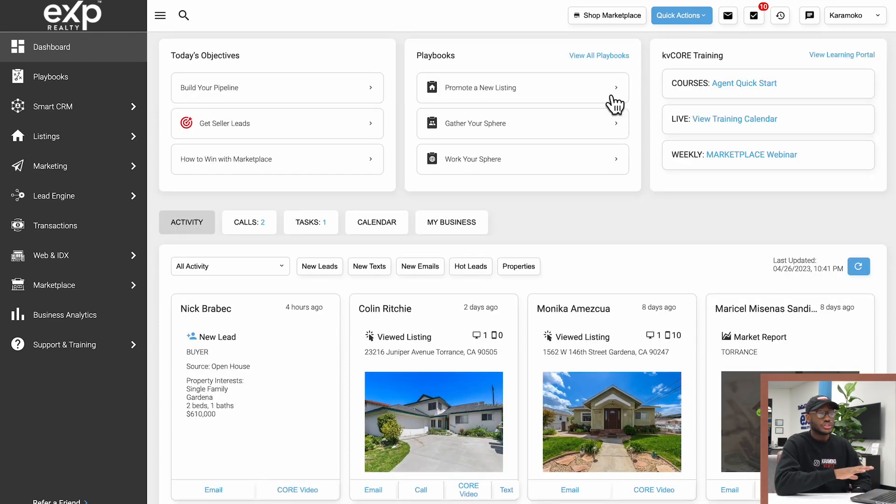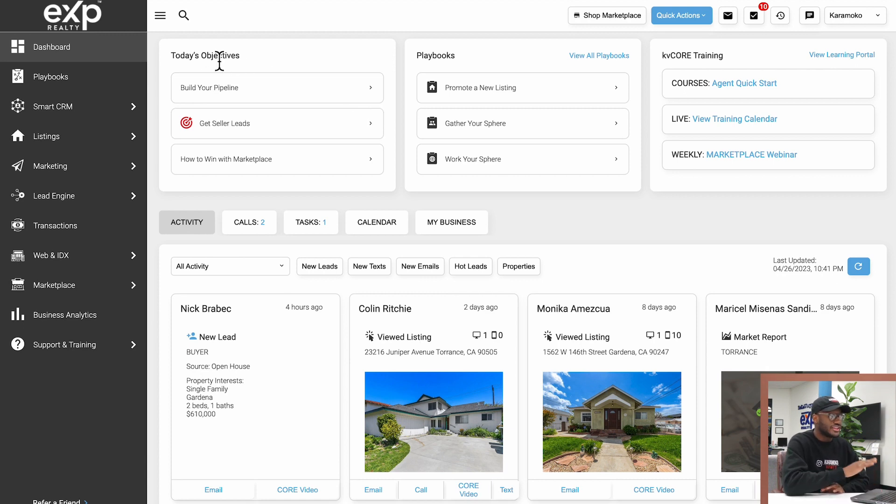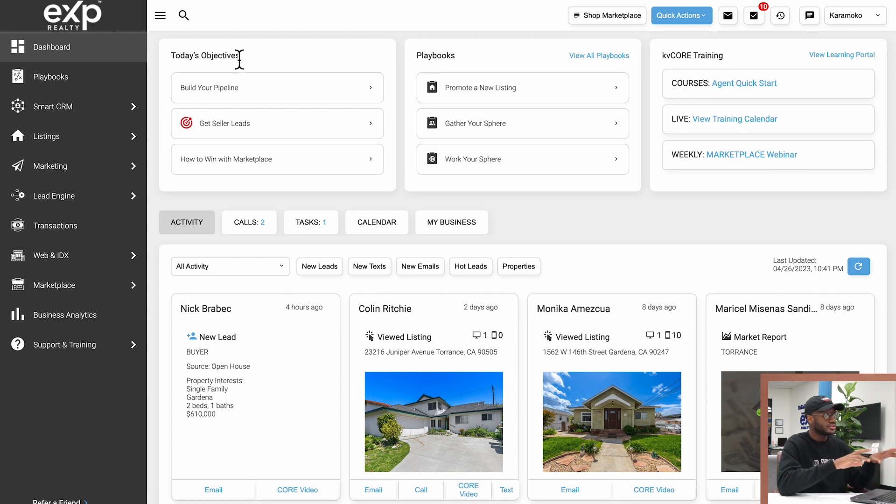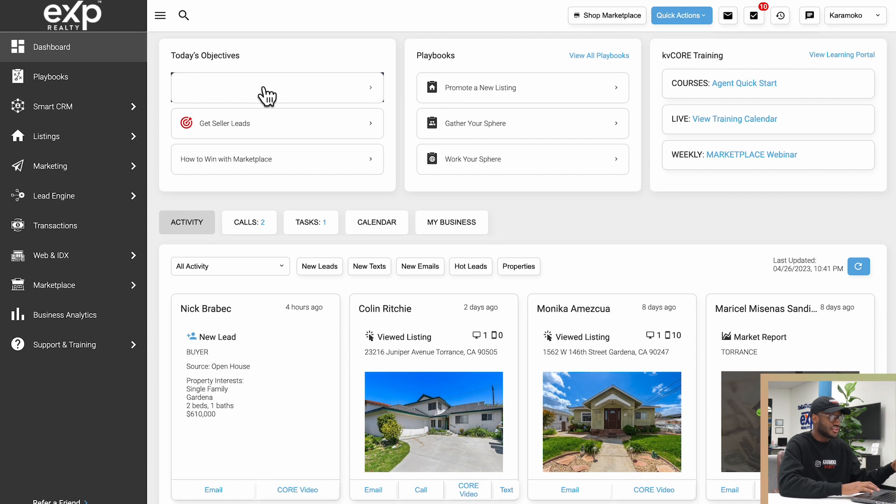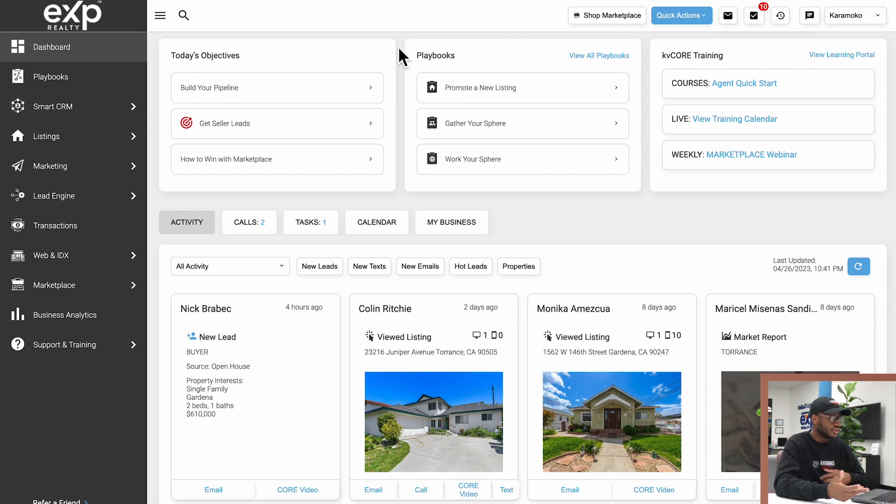If we scroll down just a little bit, we have three different boxes here. We have Today's Objectives, we have the Playbook section, and we have the KV Core Training section. The Today's Objective section here is going to have three buttons. As of the recording of this video, there's Build Your Pipeline, Get Seller Leads, and How to Win with the Marketplace.